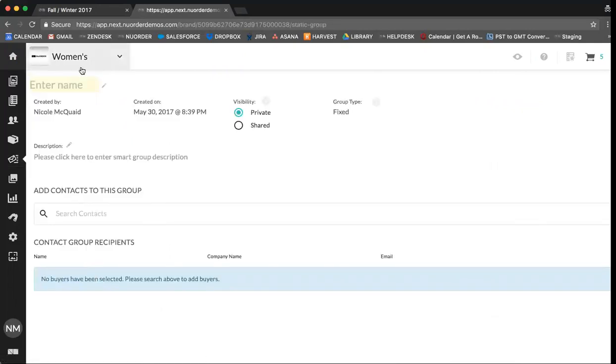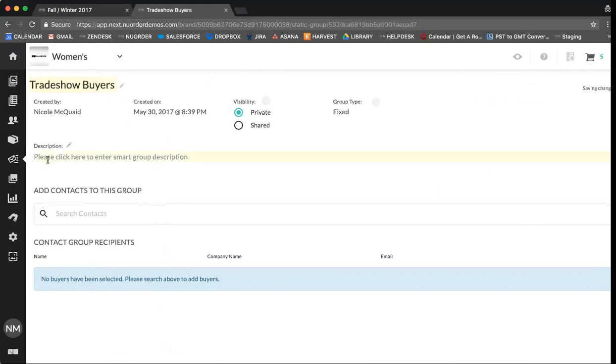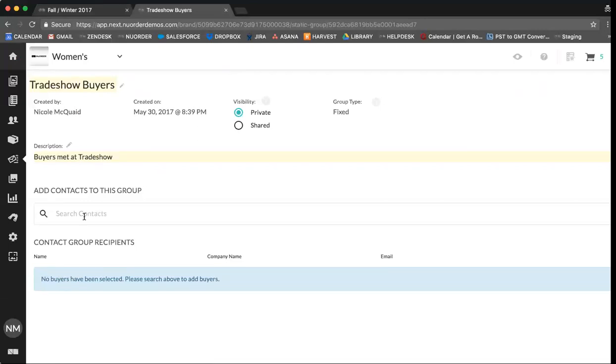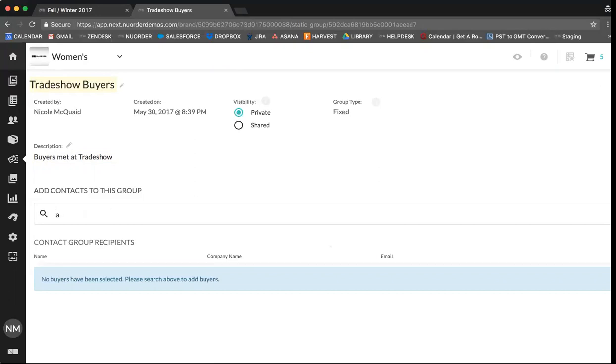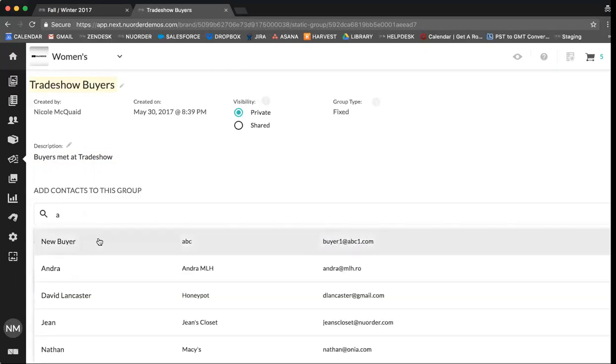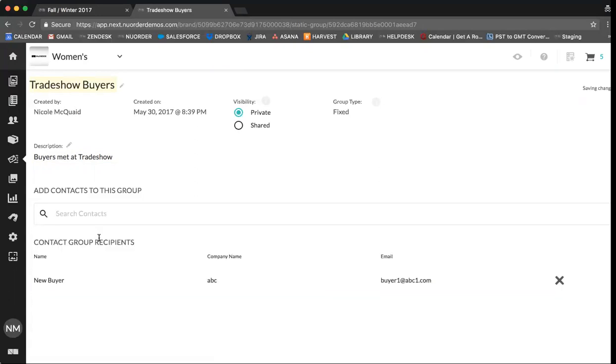You can enter your contact group name here. You can say trade show buyers and then your description for your contact group buyers met at trade show. And then as you would have already added your buyers to the portal you can search them from this list. Once you select your buyer, this will automatically save to your contact group.